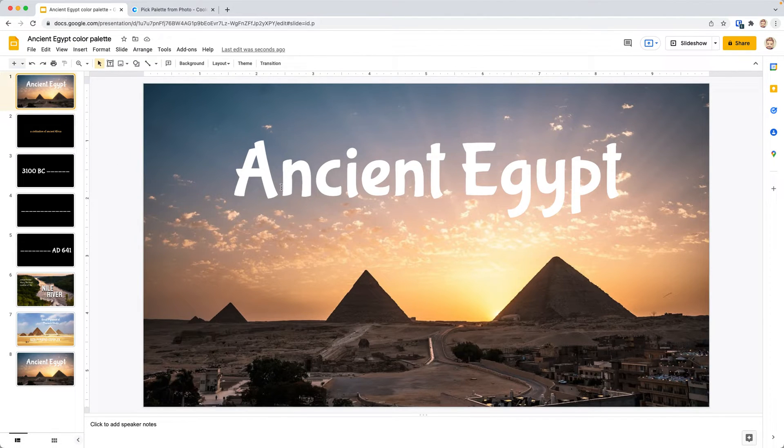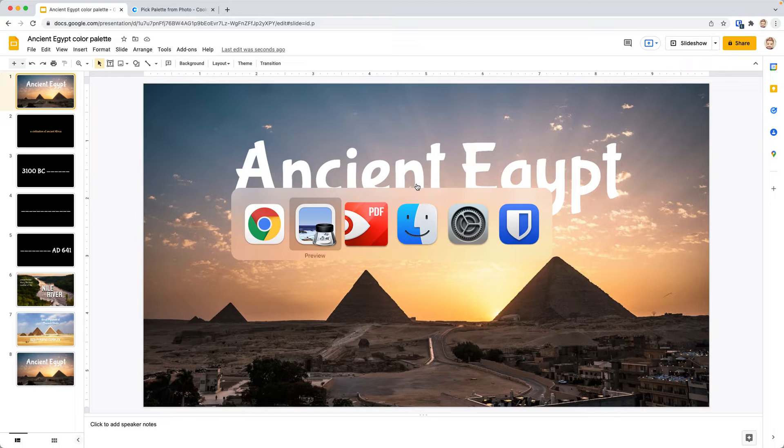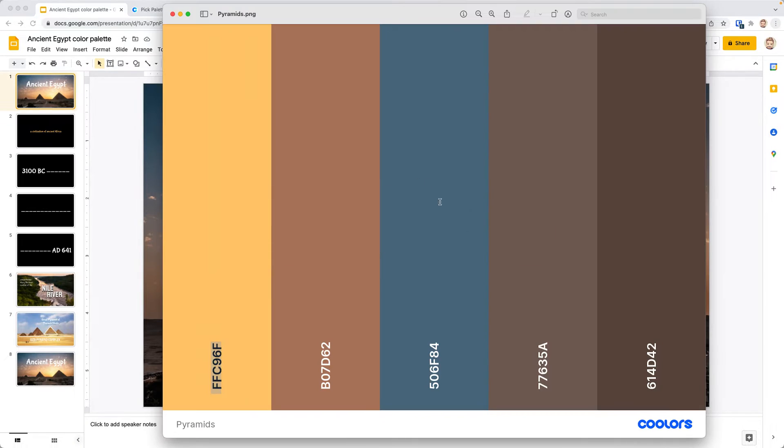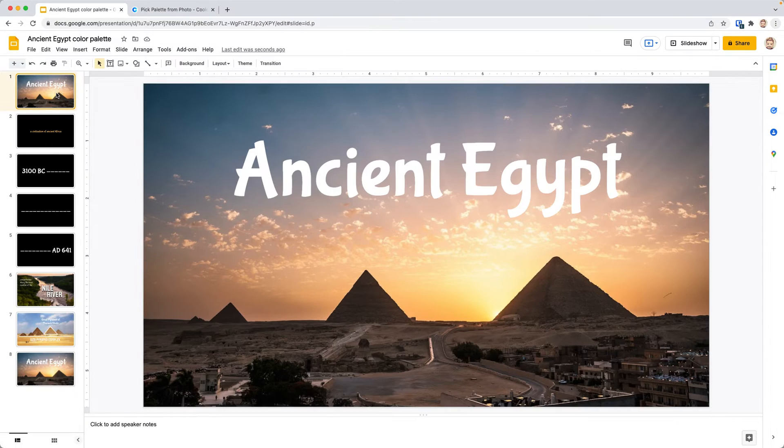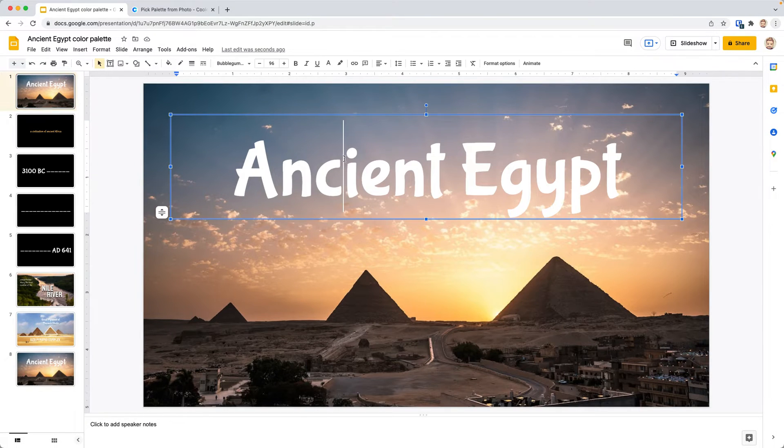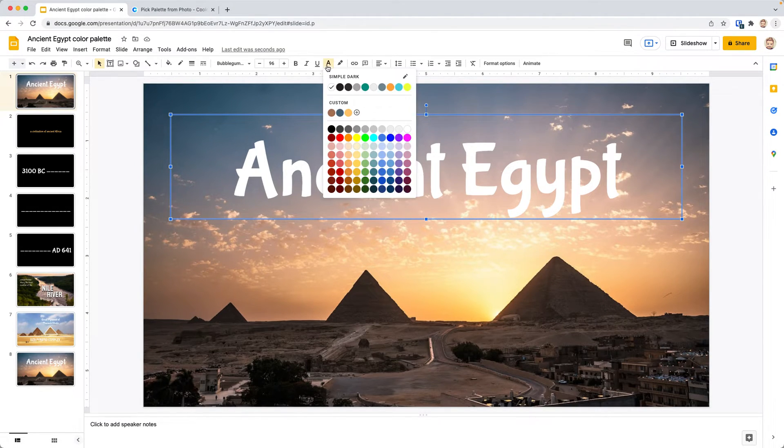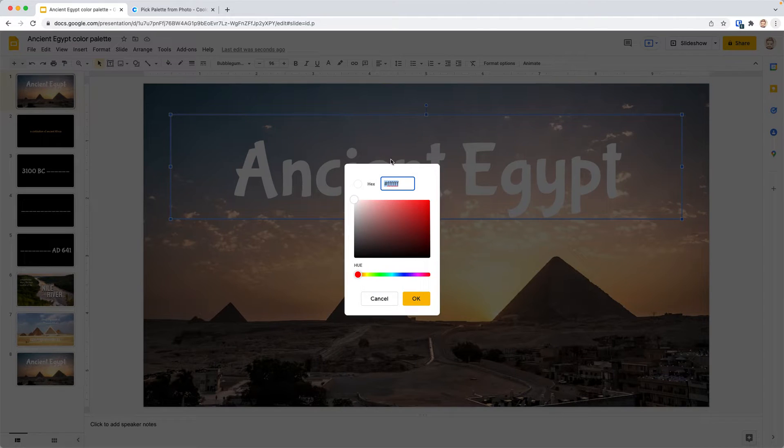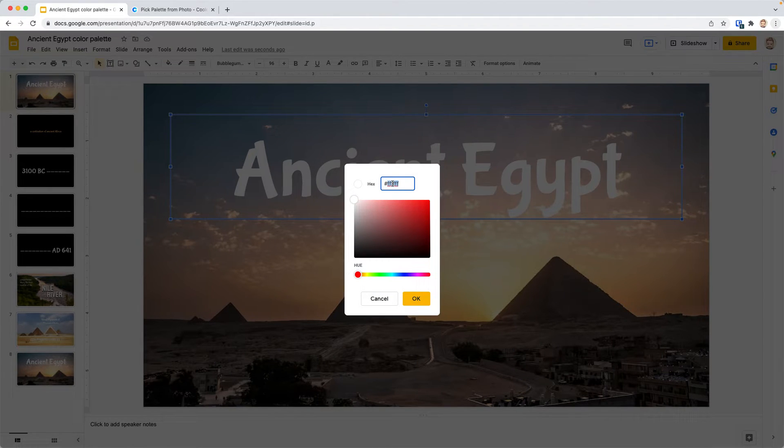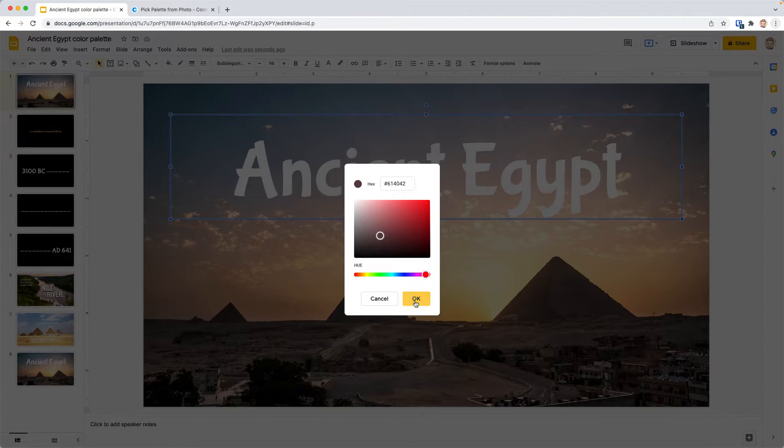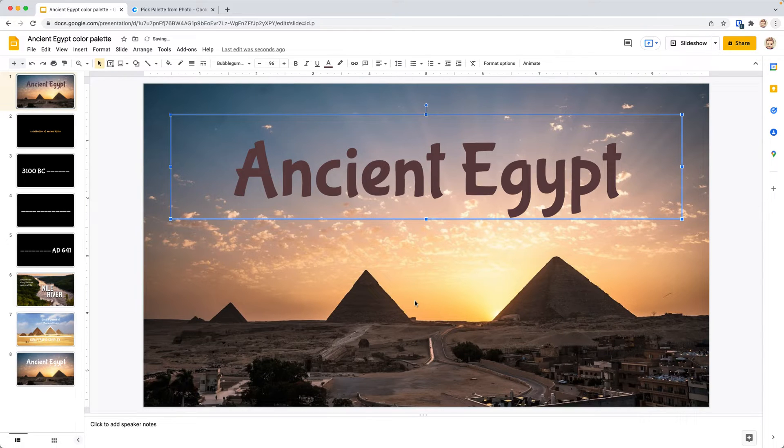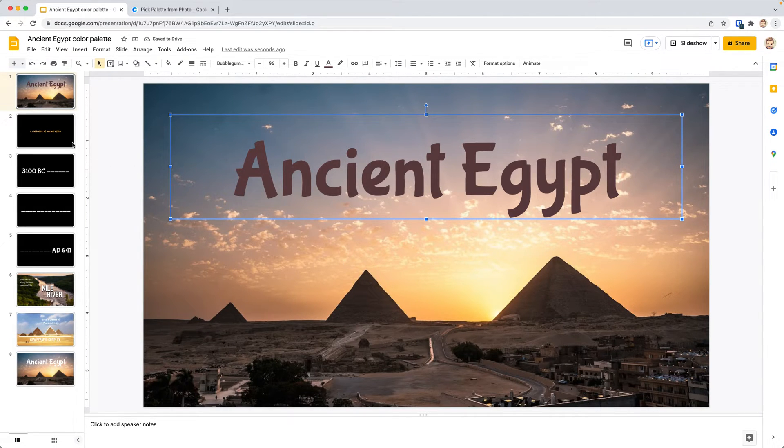Now that color will match what you picked from that image. That yellow probably wouldn't stand out too much here in the sky, so we want to use one of our darker colors. We're going to go back and choose this really dark one. In slides again, we'll select the text, go up to text color, click plus, put that hex code in, and click OK.